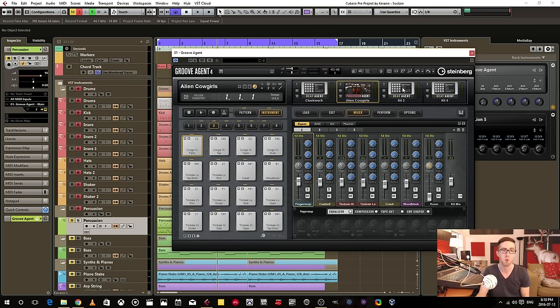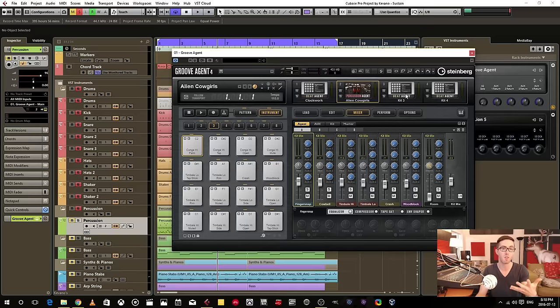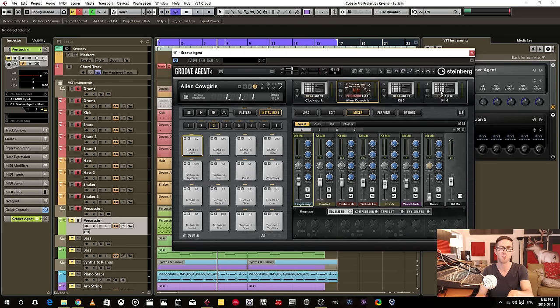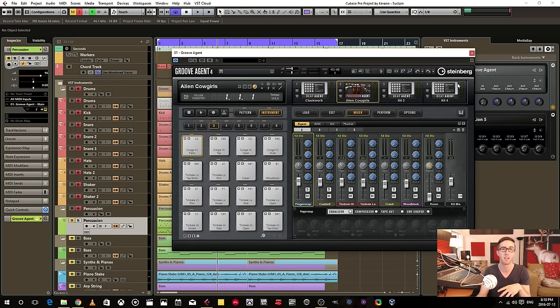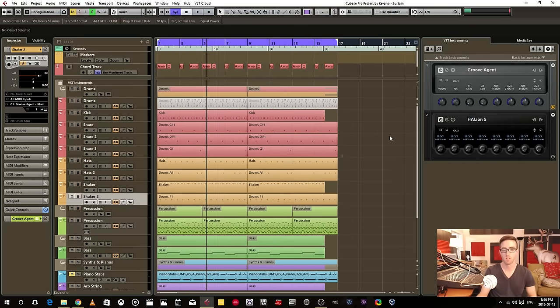Maybe a couple extra effect type sample things. And I could add more agents here. If I fill up all four of these agents and I need more, I can add more rack instruments or I can add more track instruments.